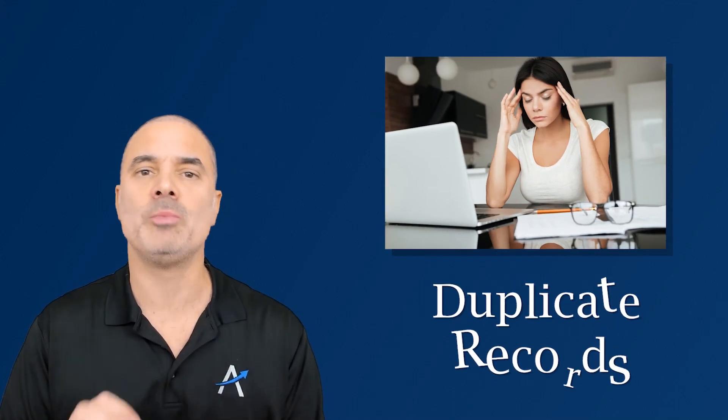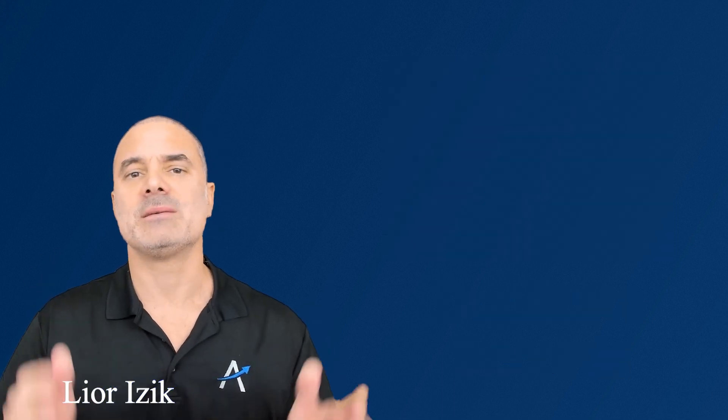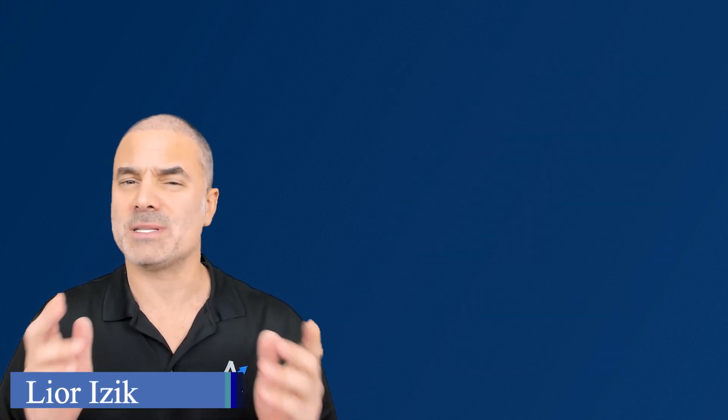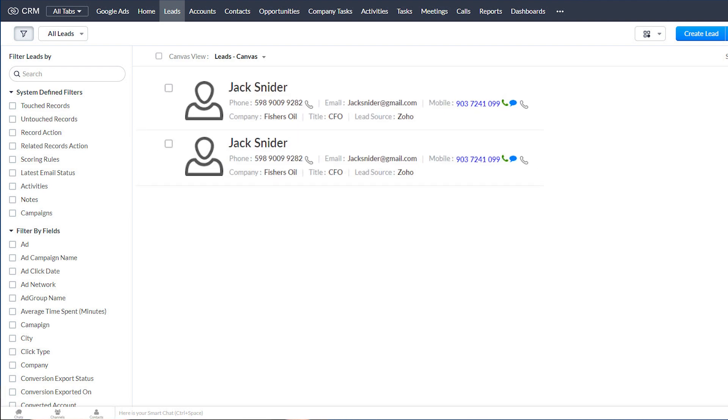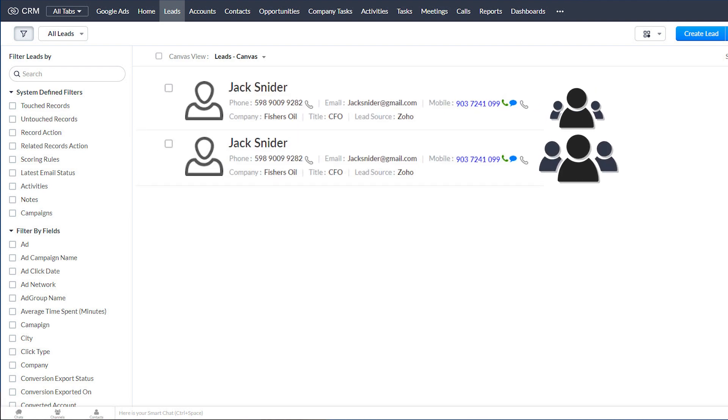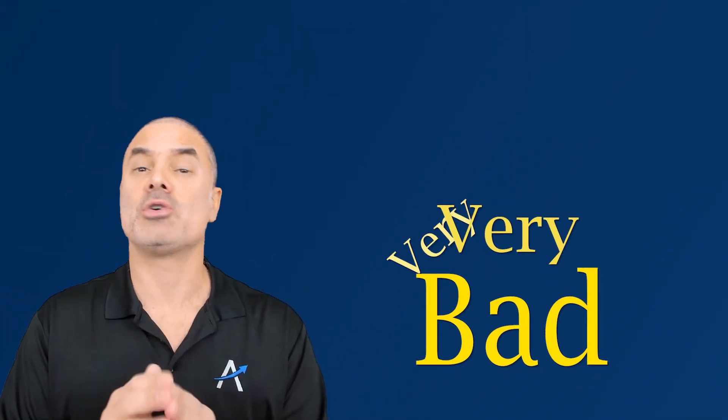In today's session we are going to talk about a very painful topic and this is duplicated records. Leads and contacts that are already in your system will come in as new leads. They will create duplicates and therefore you have multiple individuals from your company working on the same person. Very, very bad. In this session I will show you how to eliminate this problem and also how to fix existing duplicated records.